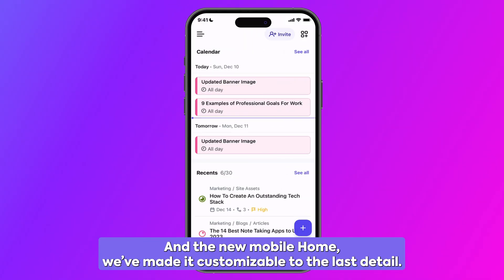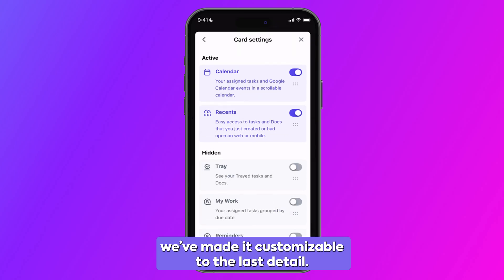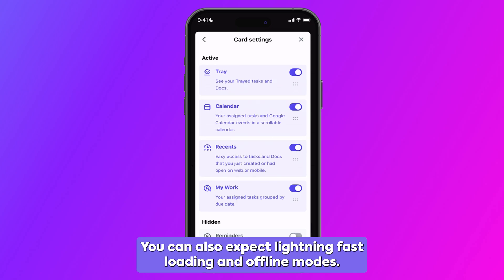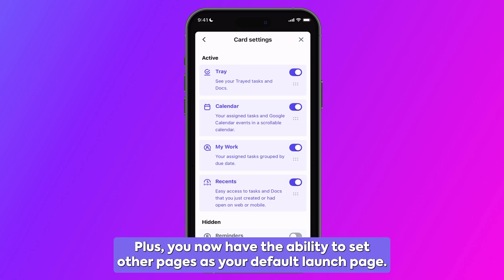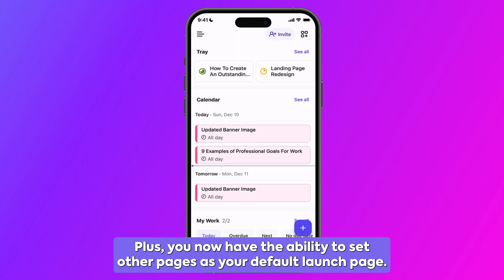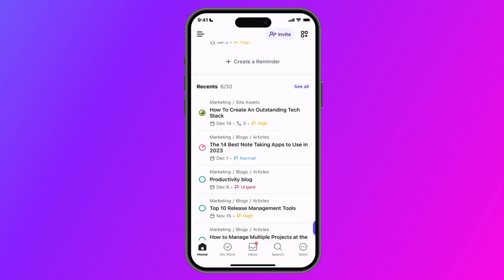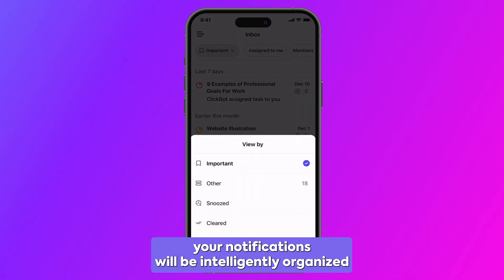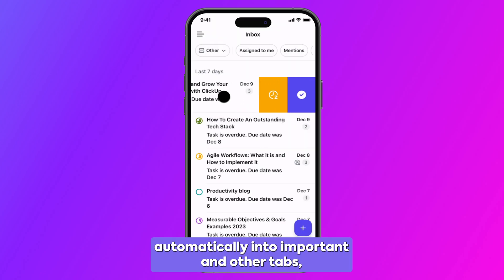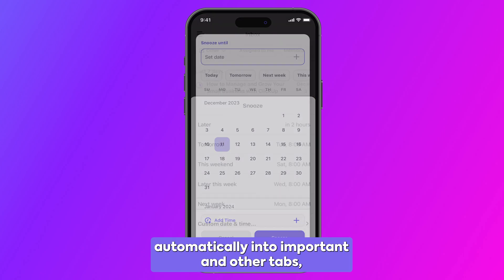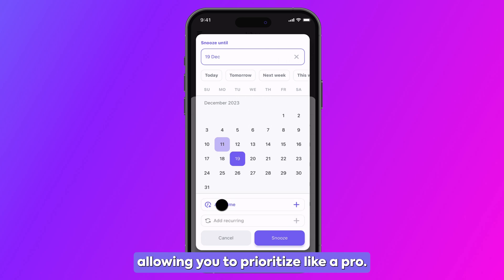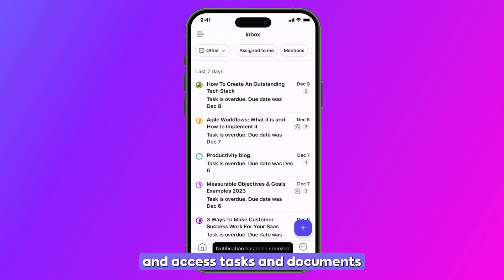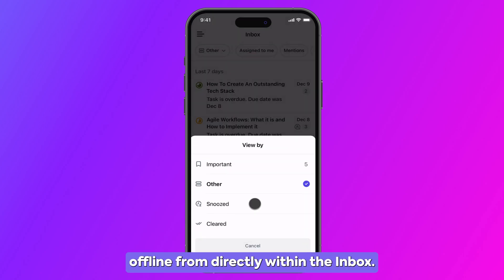In the new mobile home, we've made it customizable to the last detail. You can also expect lightning-fast loading in offline mode. Plus, you now have the ability to set other pages as your default launch page. And in the new mobile inbox, your notifications will be intelligently organized automatically into important and other tabs, allowing you to prioritize like a pro, snooze and unsnooze notifications with ease, and access tasks and documents offline from directly within the inbox.